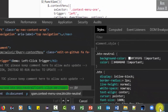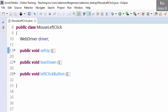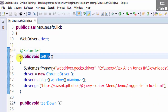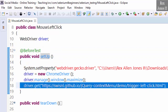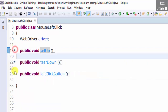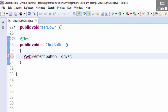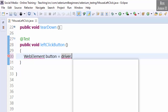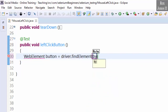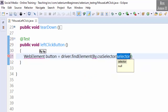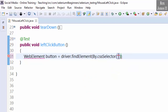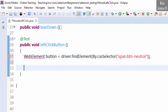Now let's go to Eclipse. The setup method already has our AUT loaded. Next we find the web element by writing WebElement button = driver.findElement(By.cssSelector) and paste the value. This is where the Actions class begins.